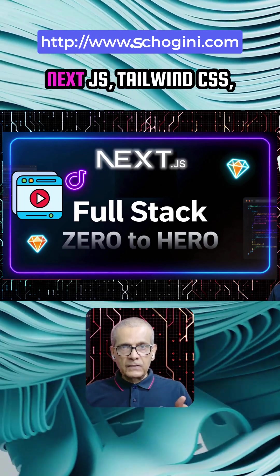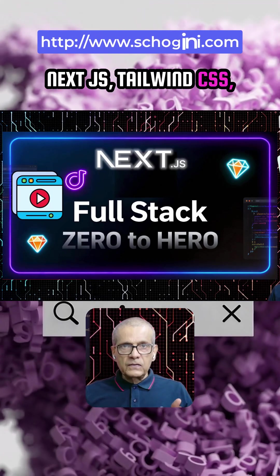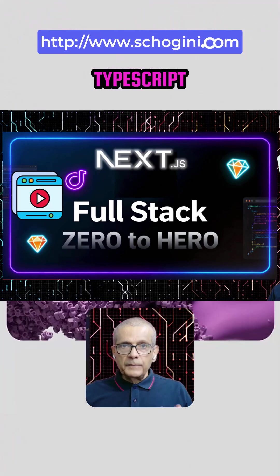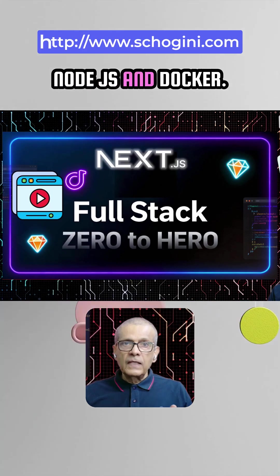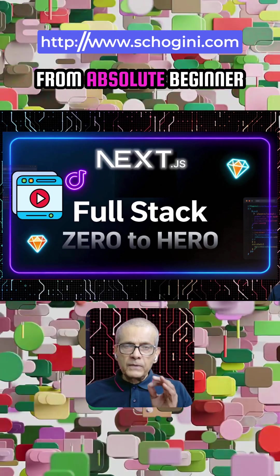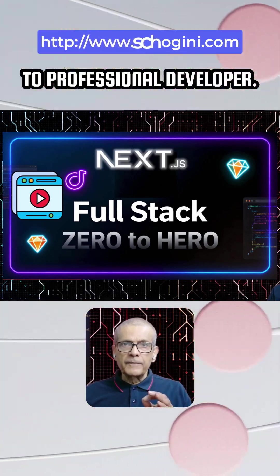That is NextJs, Tailwind CSS, TypeScript, Node.js, and Docker. From absolute beginner to professional developer.